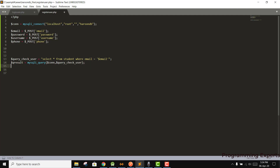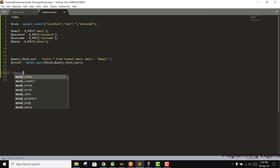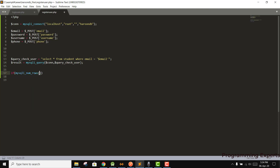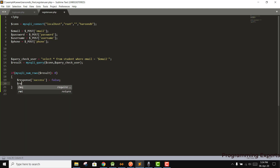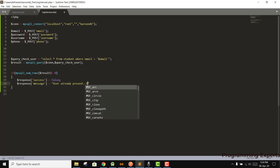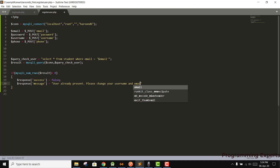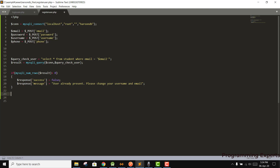We store the result and then check using mysqli_num_rows. If it is greater than zero, we set response success to false and response message to 'User already present, please change your username and email.' Otherwise, in the else block, the user is not present and we can proceed to insert.